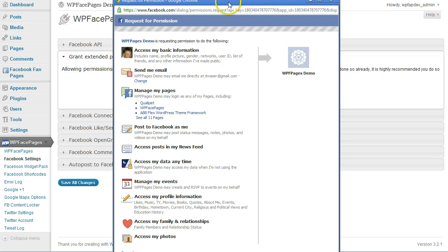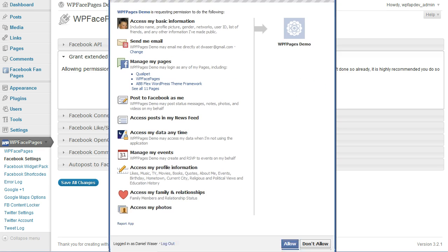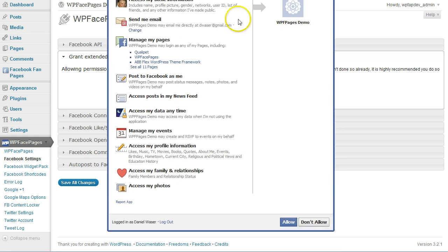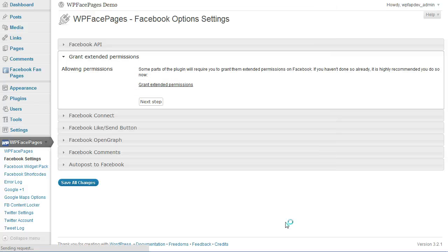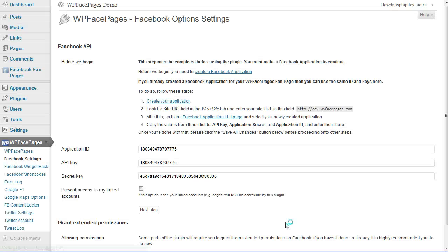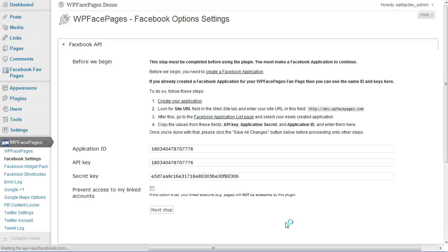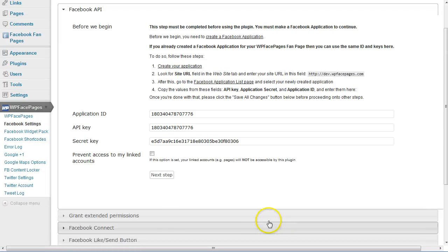At the very bottom, click on Allow. Now Facebook will inform the plugin that we have granted extended permissions.